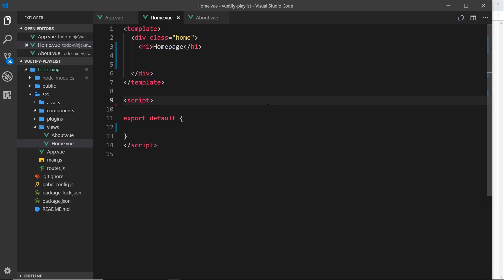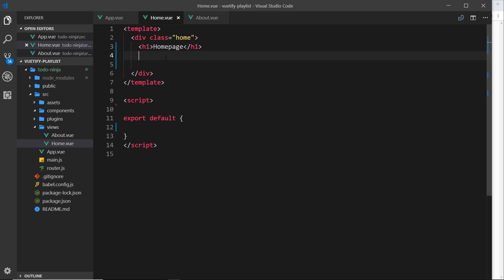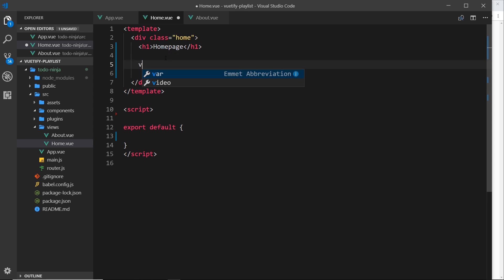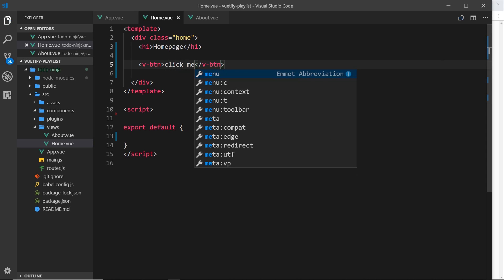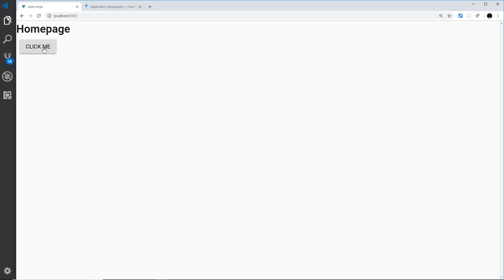I've stripped back the home component from the last video, so we're now left with just this h1 inside this div. Now I'd like to dive right into our first Vuetify component, and that is going to be the button. To create one we say v-btn - this is the button component; remember all Vuetify components start with v-. Inside here we can just type some text like 'click me', and if we save and preview in a browser you'll notice this button right away.